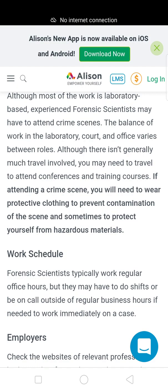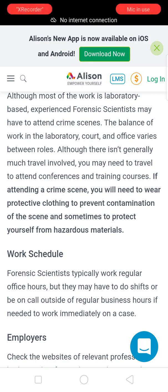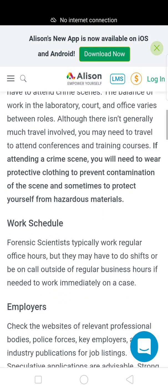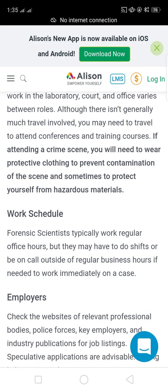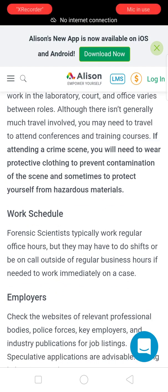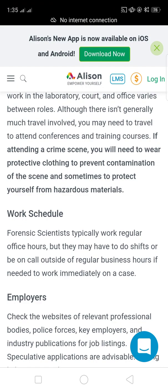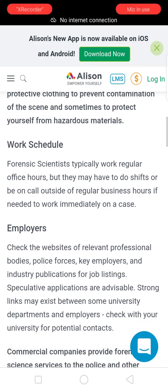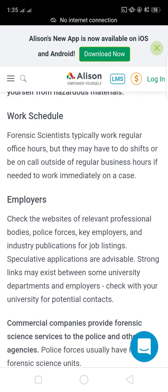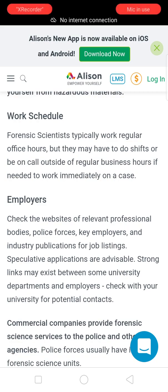The nature of the work varies between roles in the laboratory, court, and office, and there is not generally much travel involved, though you may need to travel to attend conferences and training courses. If attending a crime scene, you will need to wear protective clothing to prevent contamination of the scene and sometimes to protect yourself from hazardous materials. Forensic scientists typically work regular office hours but may have to do shifts or be on call outside of regular business hours.